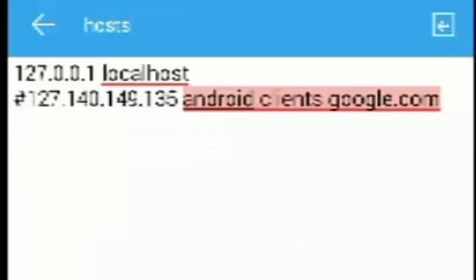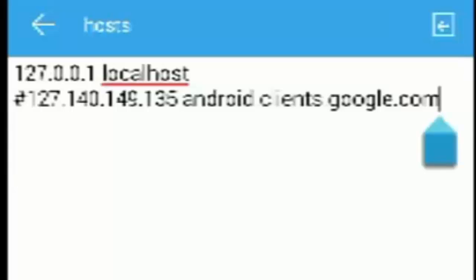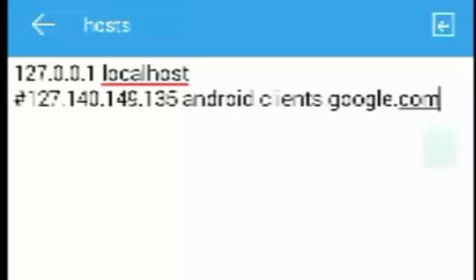And there should be another space after ::1 and Android. And your hosts file should be only this much: androidclientsgoogle.com, androidclientsgoogle.com. That's it. And nothing else should be there in the hosts file. It should just look exactly like this.